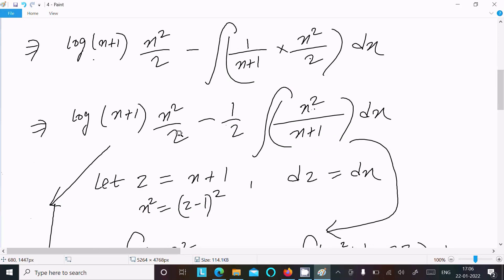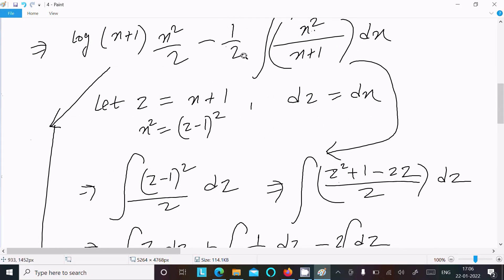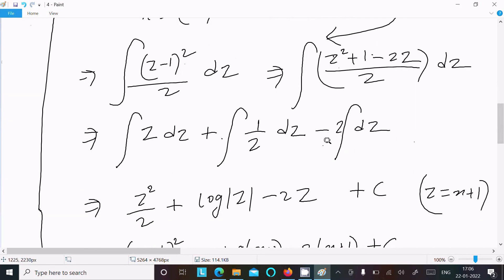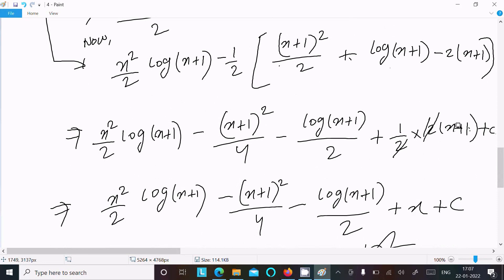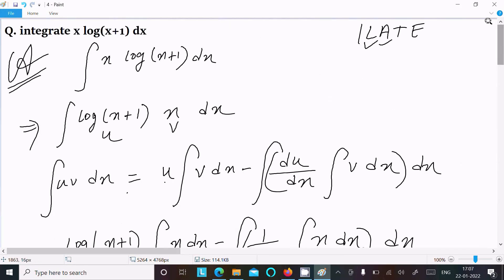So you get log(x+1)·(x²/2) minus (1/2)·∫x²/(x+1) dx. After that, set x² = (z−1)² and divide by z, use the (a−b)² formula, integrate the terms separately, then put back z = x+1. Include the previous part, multiply through, and combine constants — 1 and C are both arbitrary so write just C. That is the way to do this integration. Thanks for watching, see you next time.